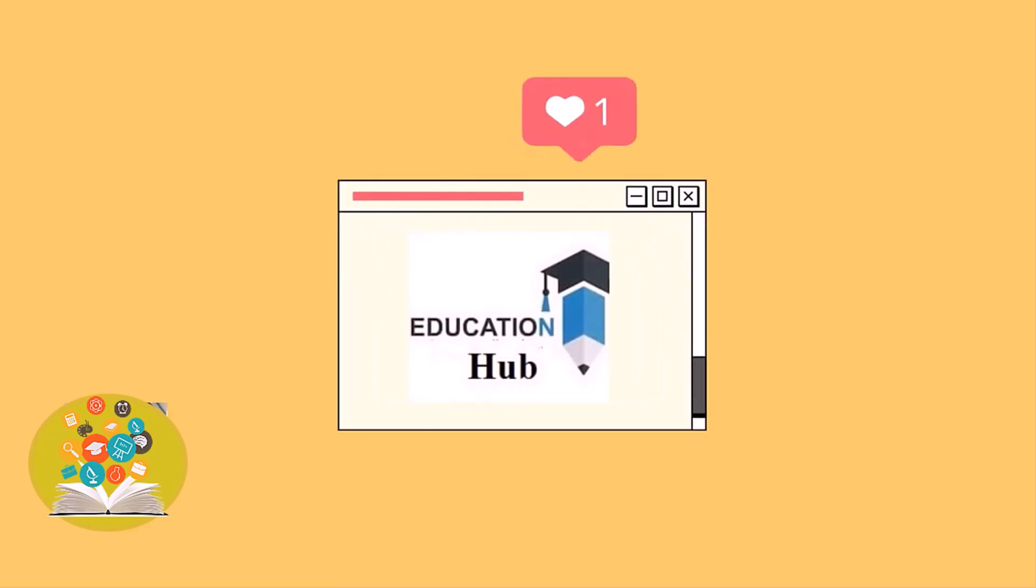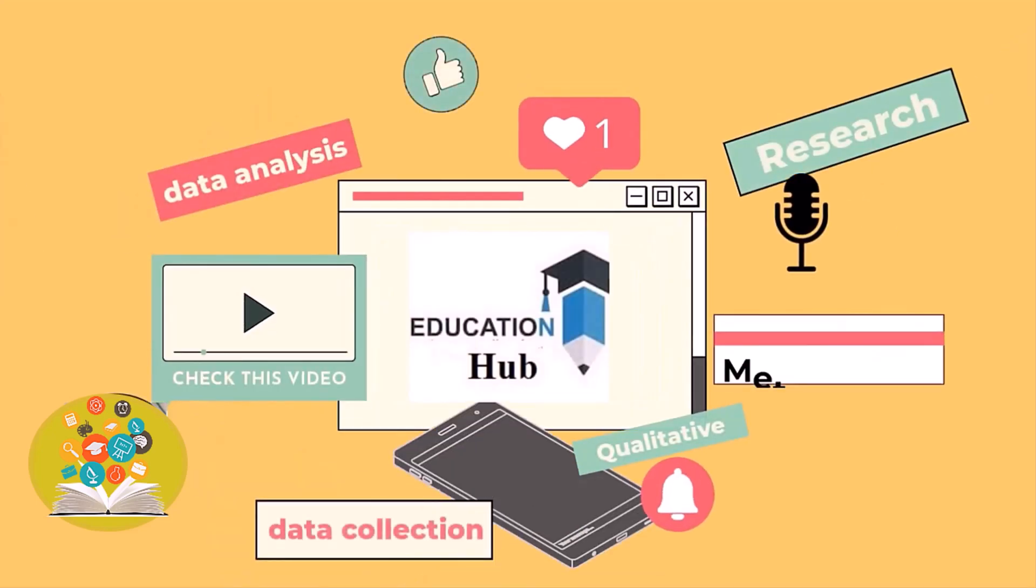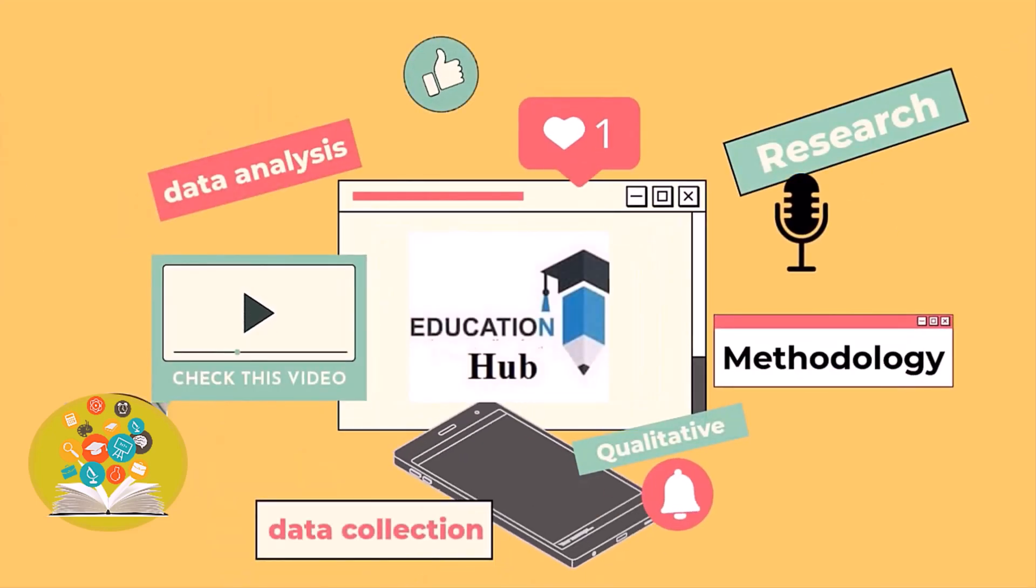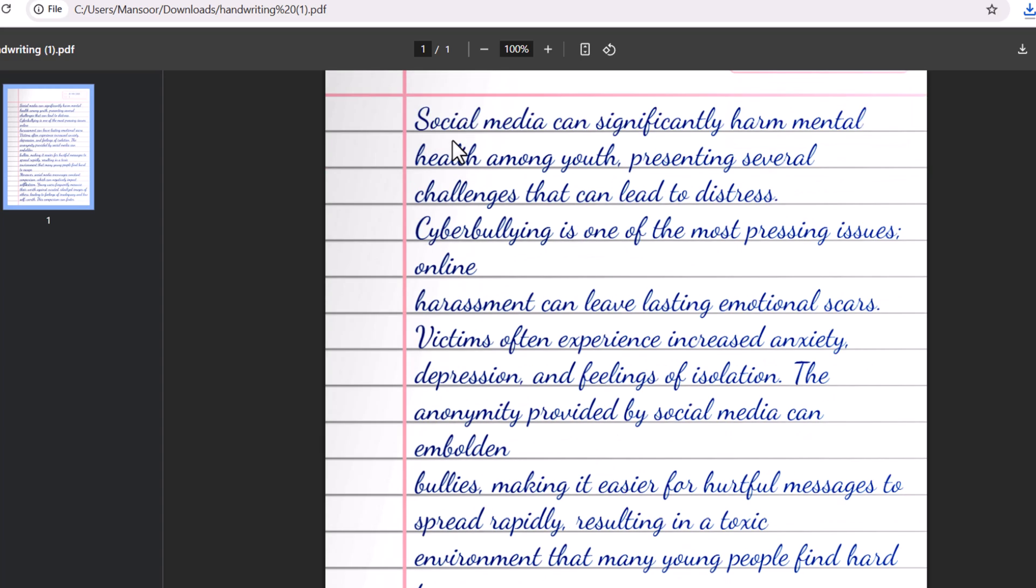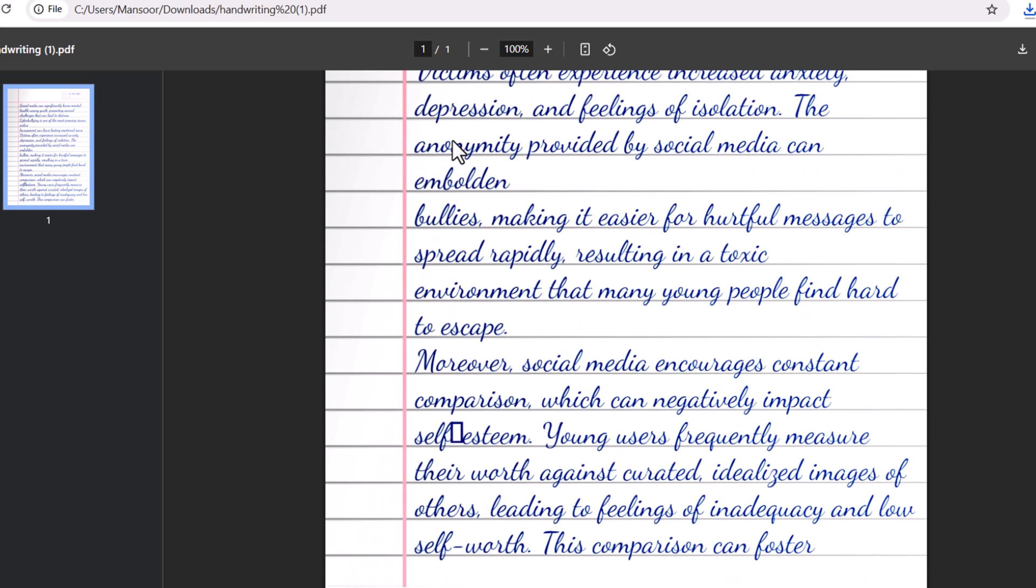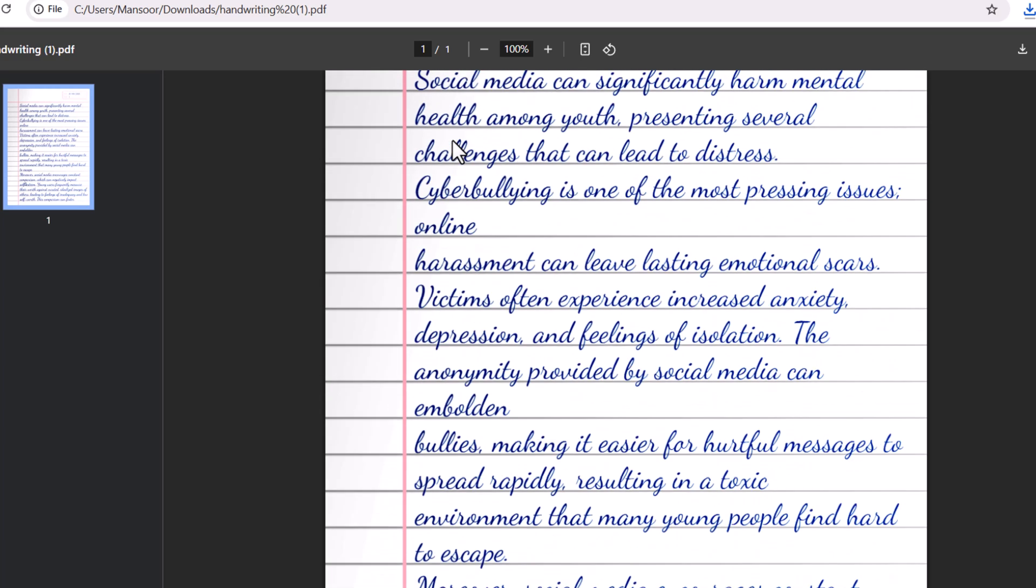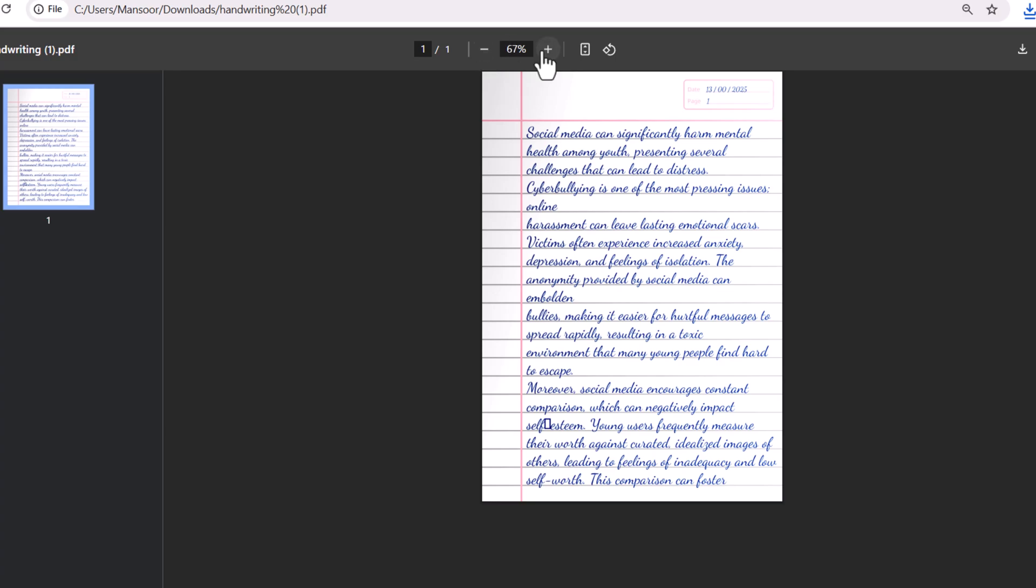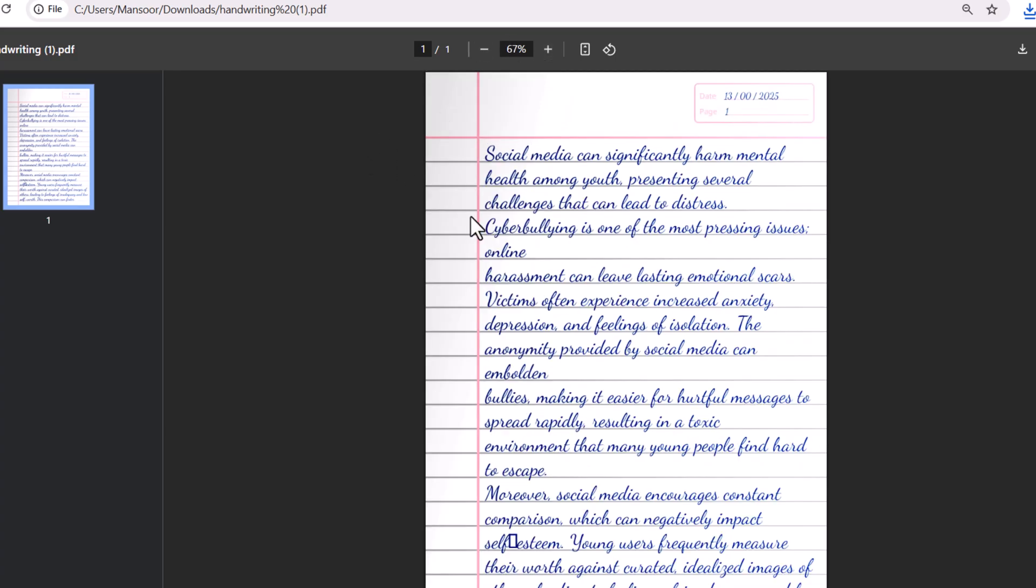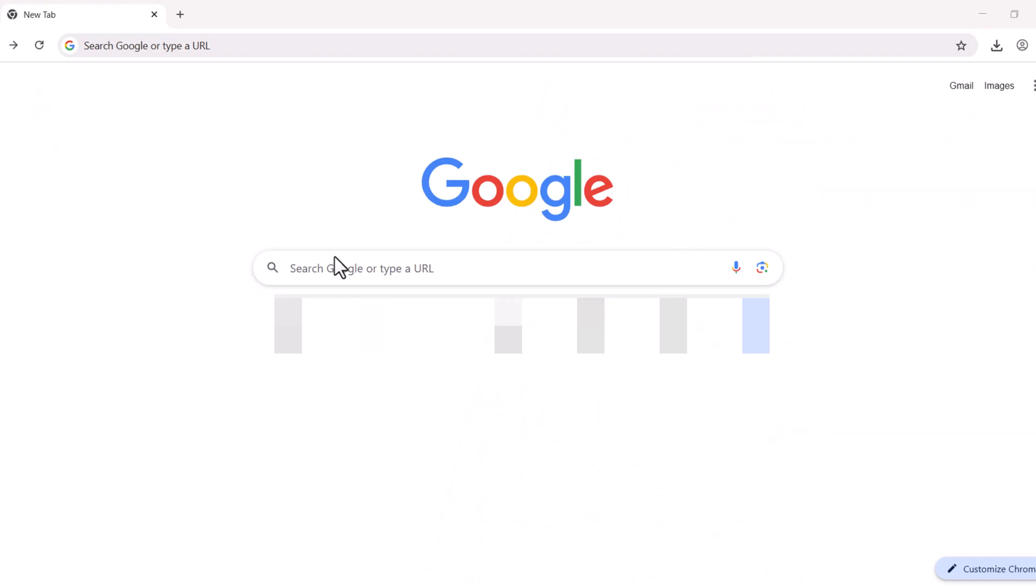Hi, I'm Ayesha. You are watching Educational Hub. In this tutorial, how to convert soft data into handwriting text. So, let's follow these steps.